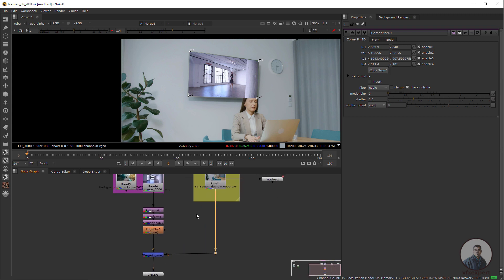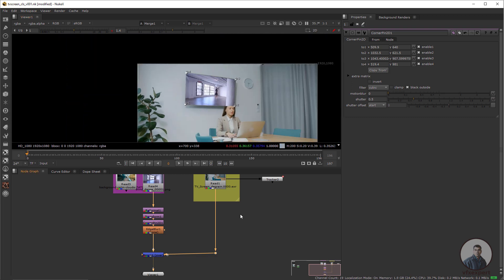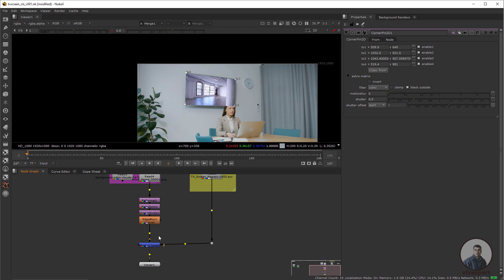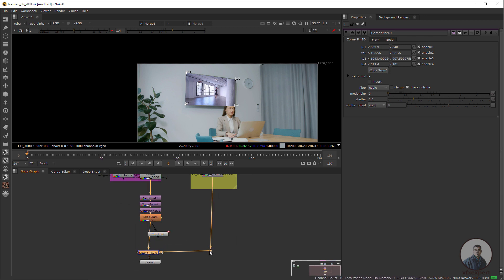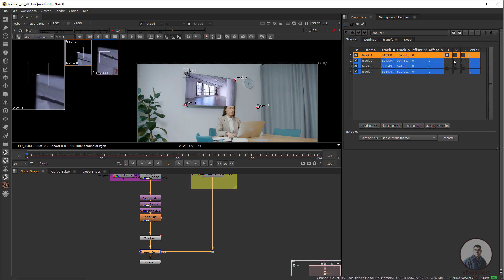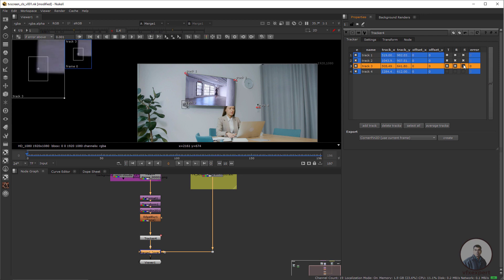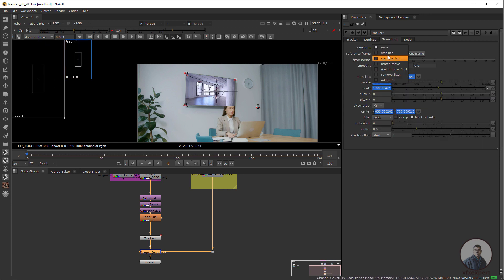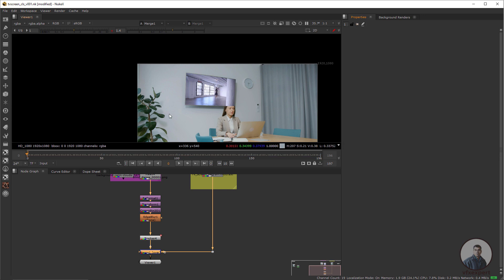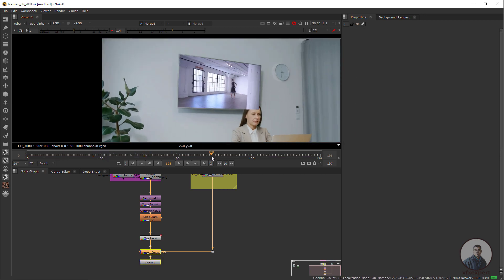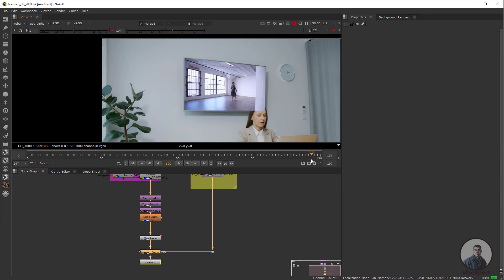After this we have to use the tracking data, because if you move the footage now the screen will not match. Go to the starting frame, copy the tracker with Ctrl+C and Ctrl+V, and attach it after the edge blur. Double click and check all the transform, scale, and rotation. Go to the Transform tab, set the operation to Match Move, and click Set to Current Frame. This is important — if you are matching on frame 100, click Set to Current Frame there. Now play and check. You can see this is moving according to our TV screen and matching in all frames.